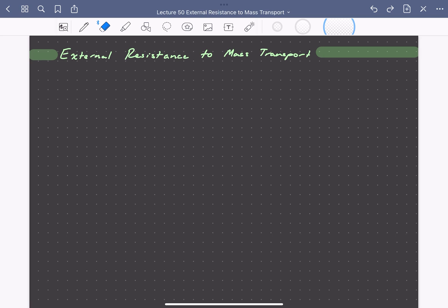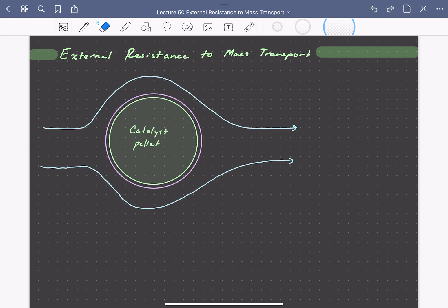Let's examine external resistances to mass transport in reacting systems. As an illustrative example, let's use flow past a catalyst pellet.